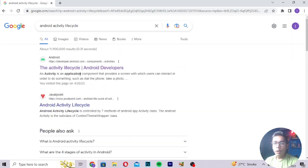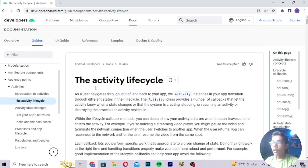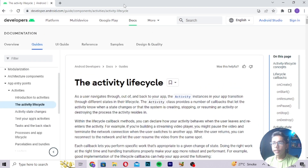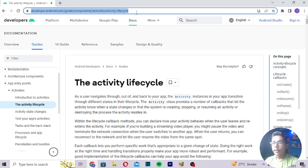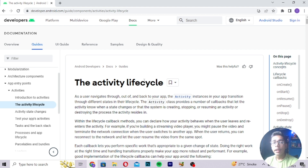The main website for Android development is https://developer.android.com — it is the official site of Android development. You should go to this site and press the Activity Lifecycle link, which is the first result from the Android official website. This will take you to the official Activity Lifecycle page, which is the original and authoritative source.